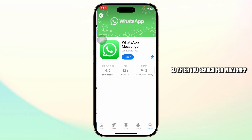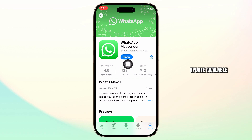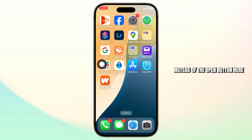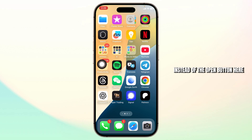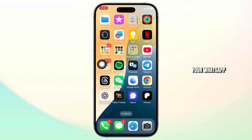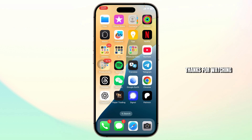After you search for WhatsApp, check if there is an update available. If there is an update button instead of the open button, tap on update and update your WhatsApp. After you do that, your problem will get fixed. That's all for today's video, thanks for watching.